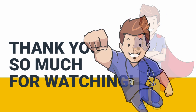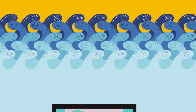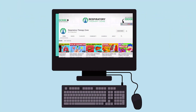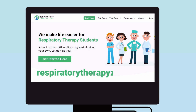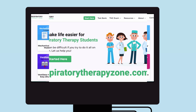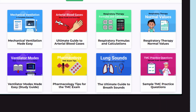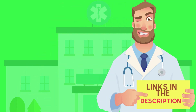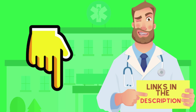If you want to dive deeper and learn more about this topic, be sure to check out some of the other videos on our channel. You can also go to respiratorytherapyzone.com, where we have a ton of free study guides, practice questions, and other resources that I think you will enjoy. Links to everything are in the description below.